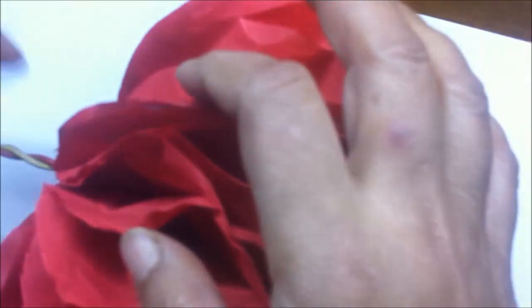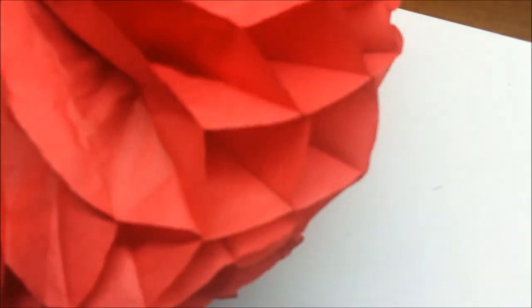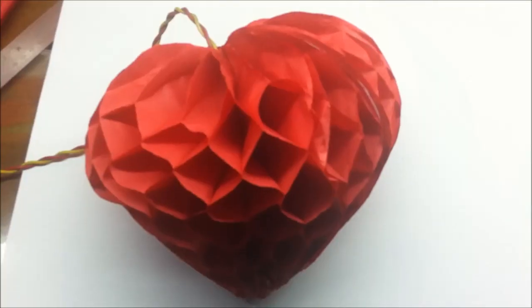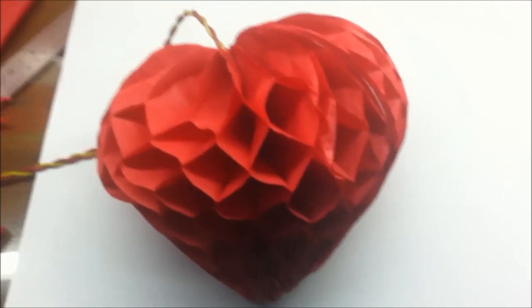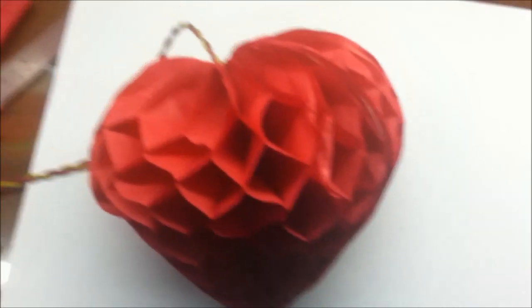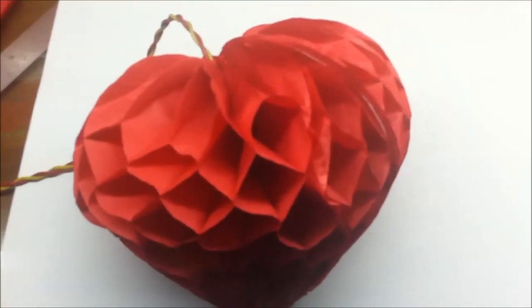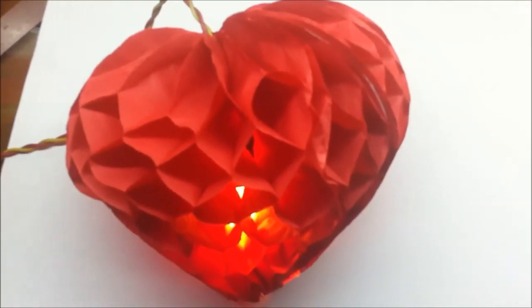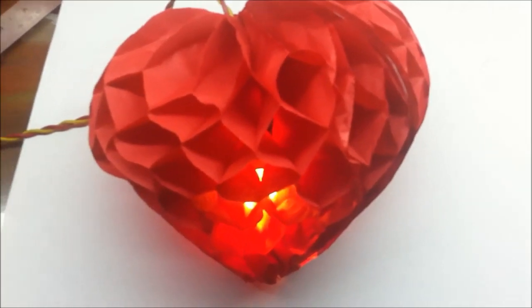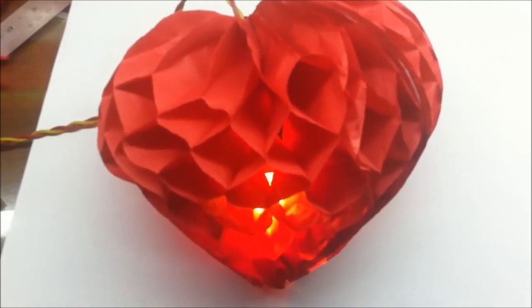And this is how the closed heart would look. And this is how it will look after it's finished. If I switch on the light, it will look like a nice lovely Valentine's heart.